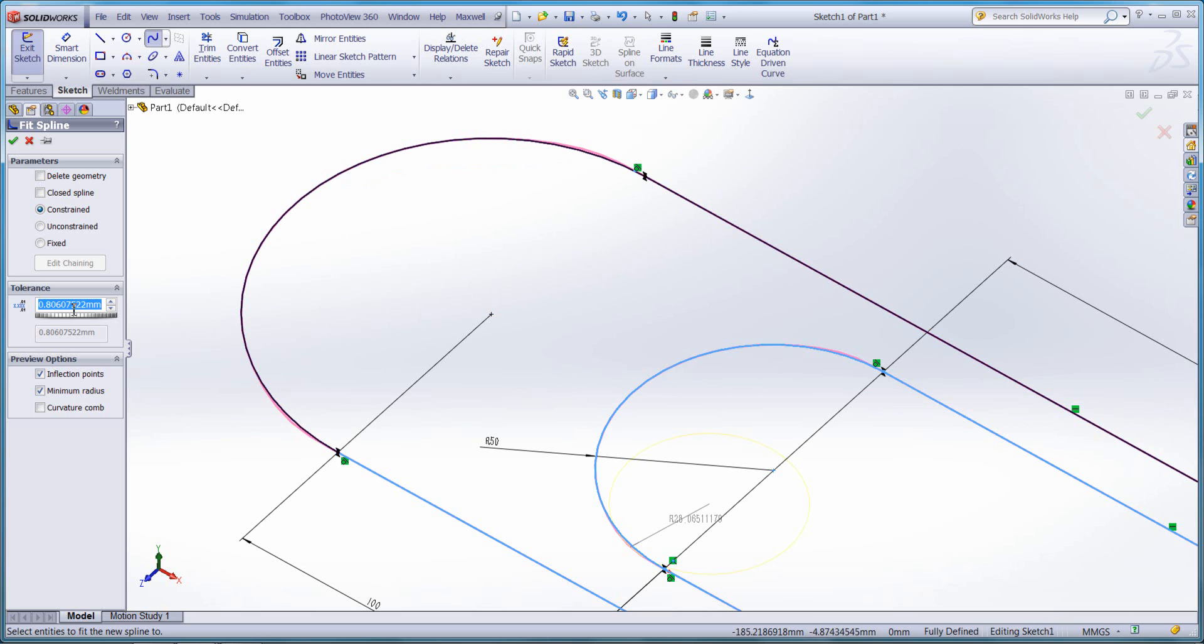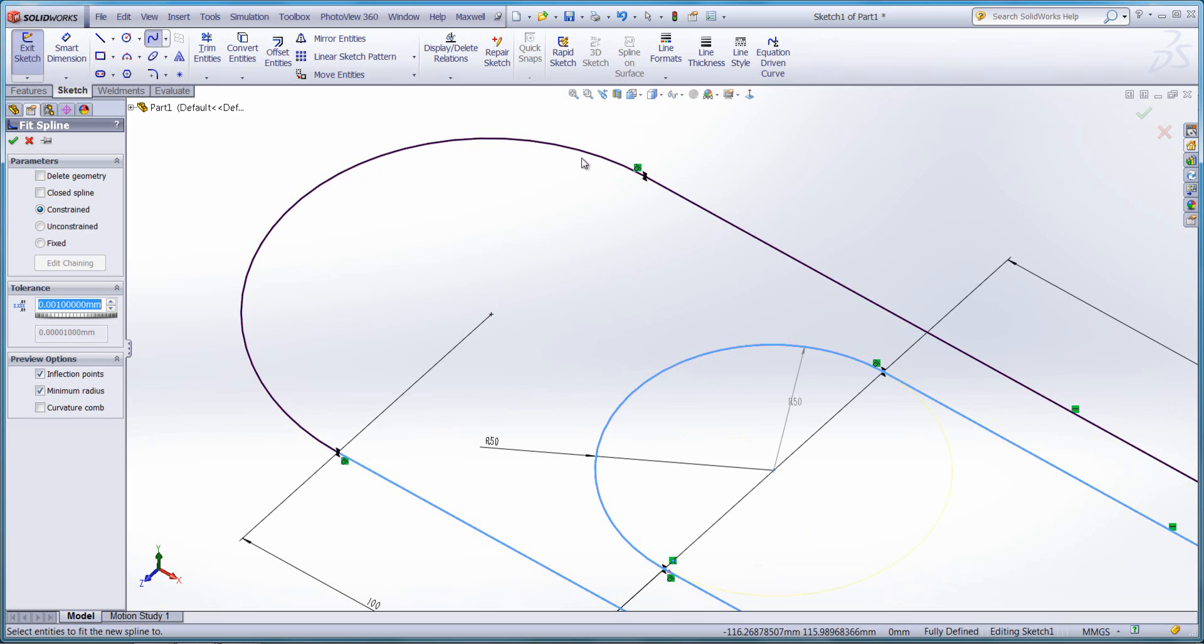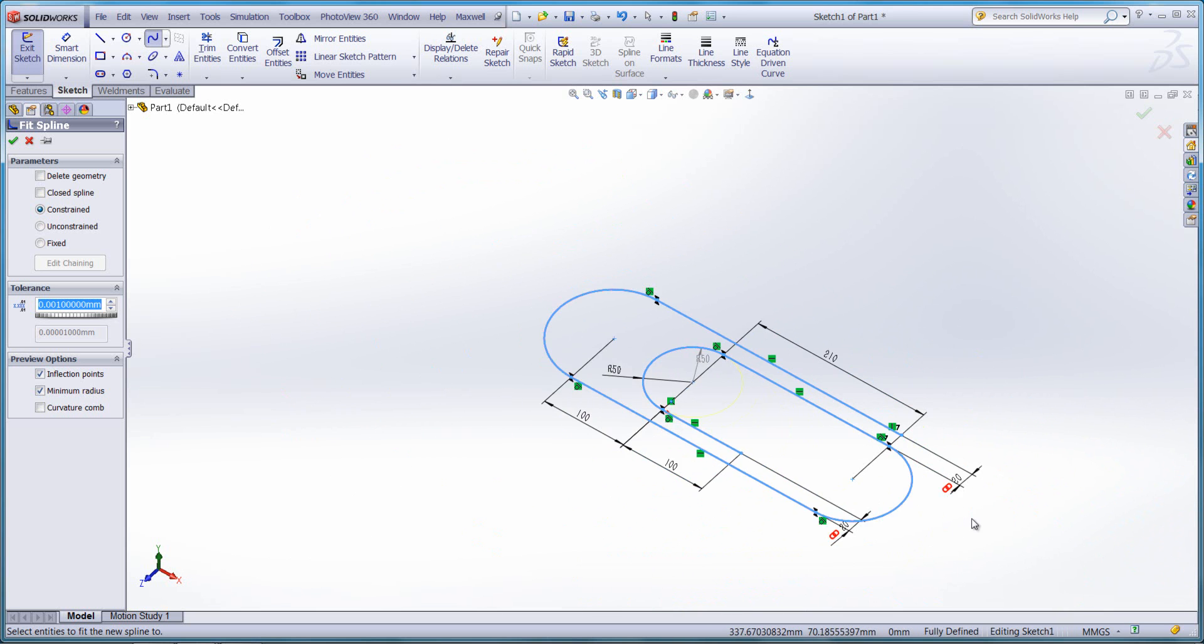So we can decrease the tolerance and we'll get a much tighter spline that runs around our existing entities.